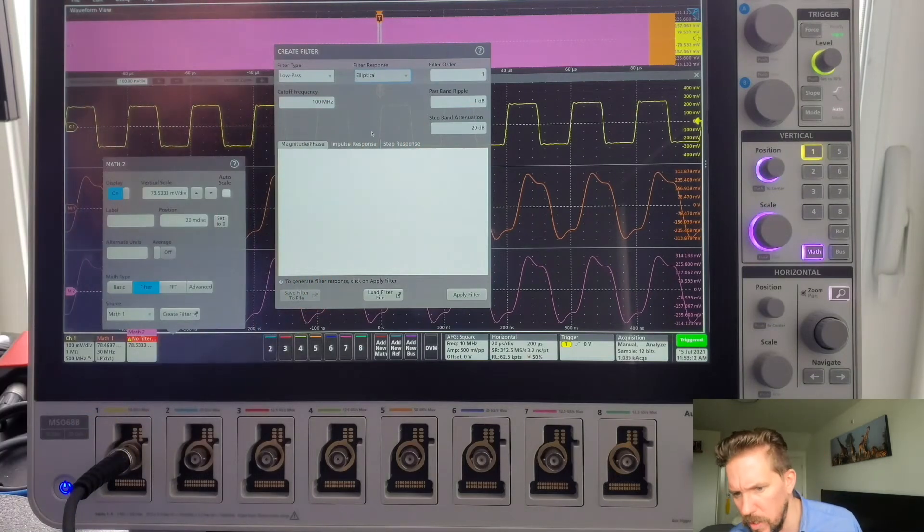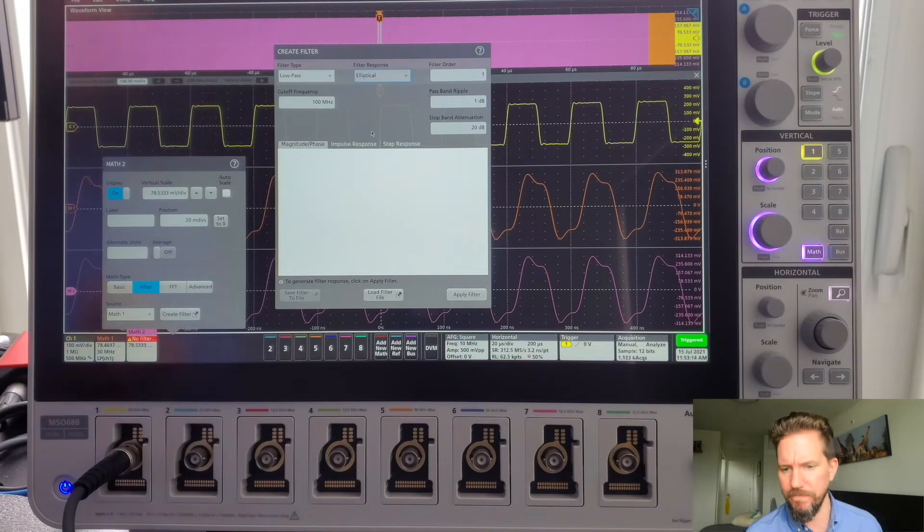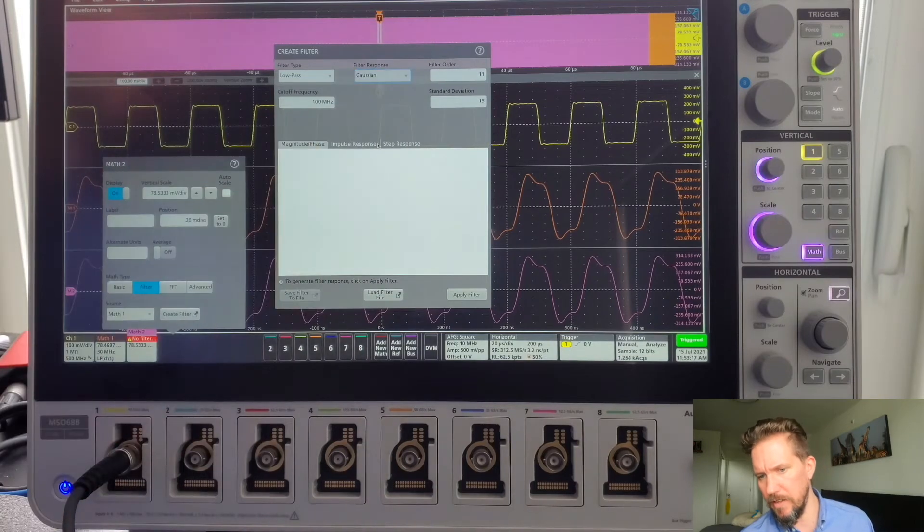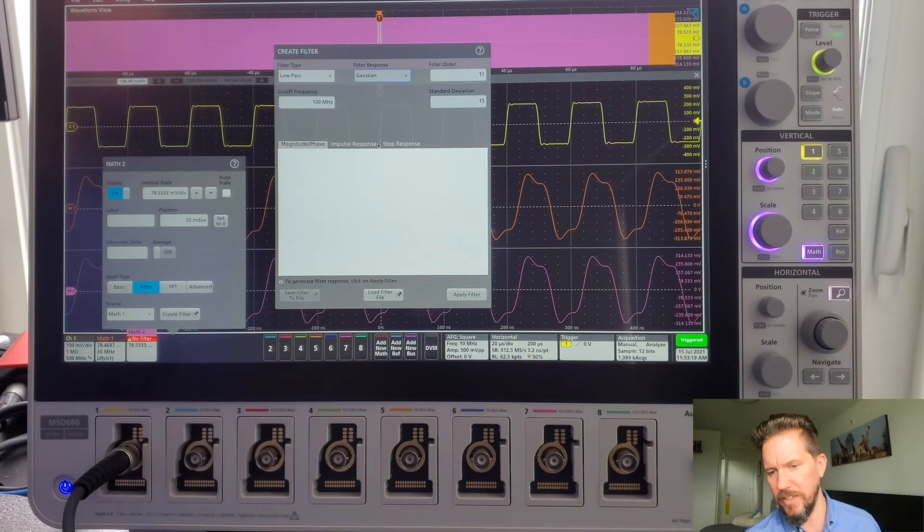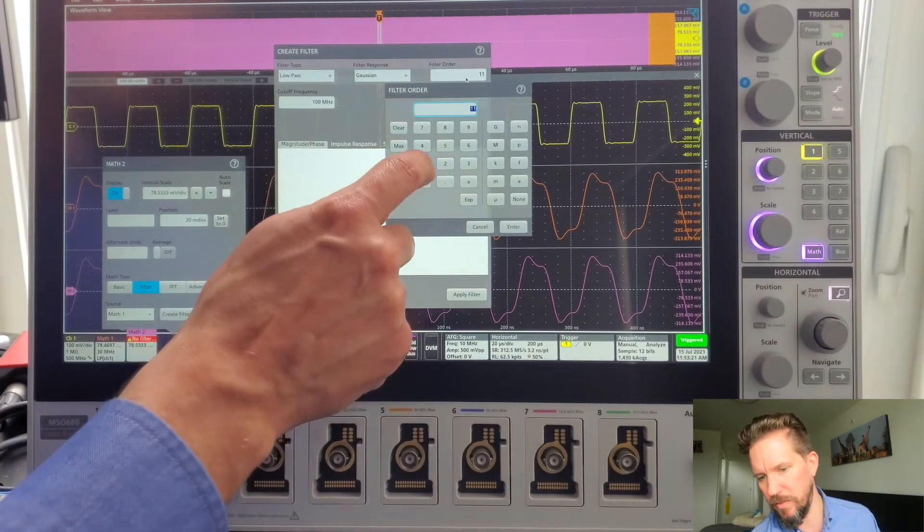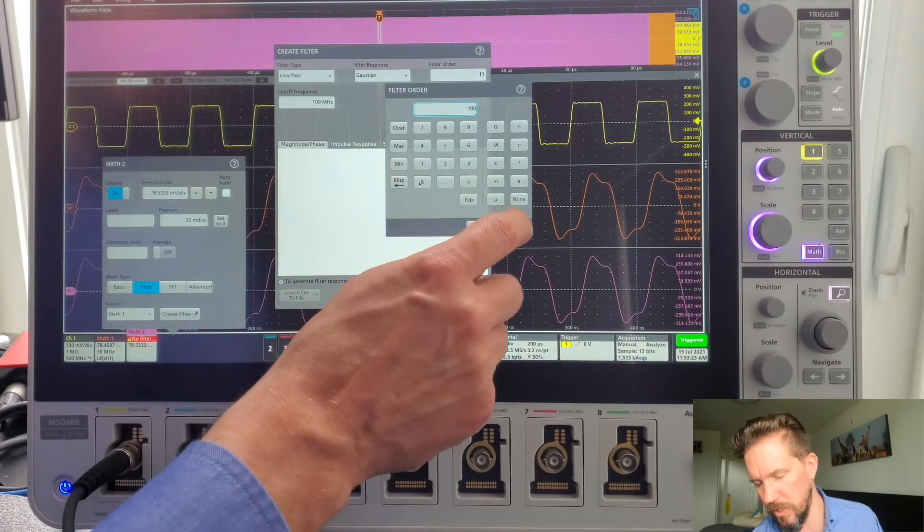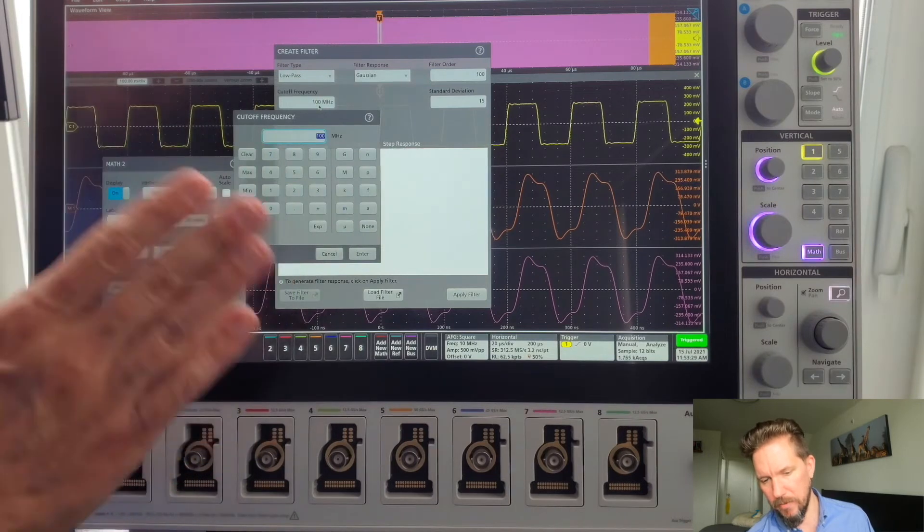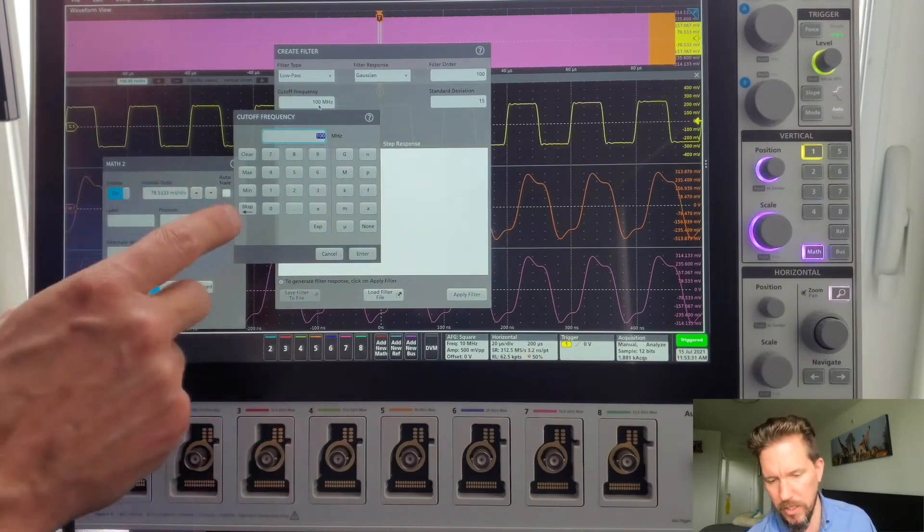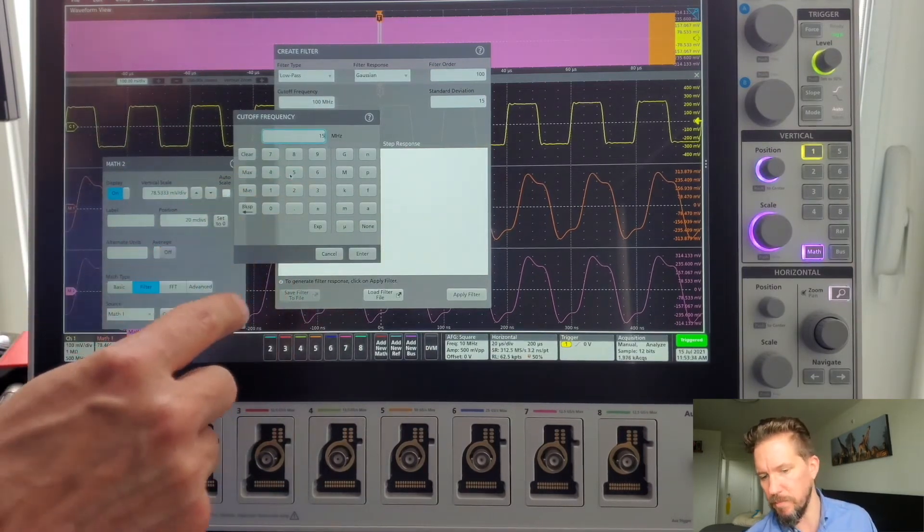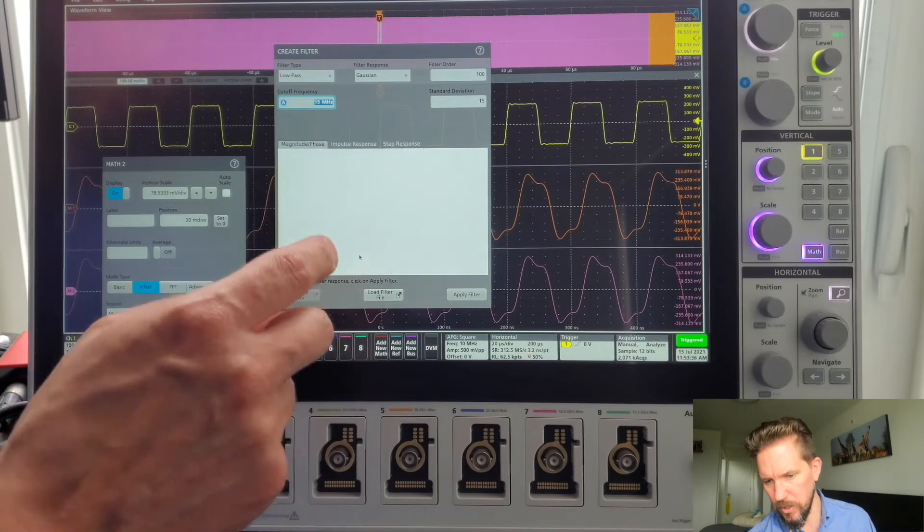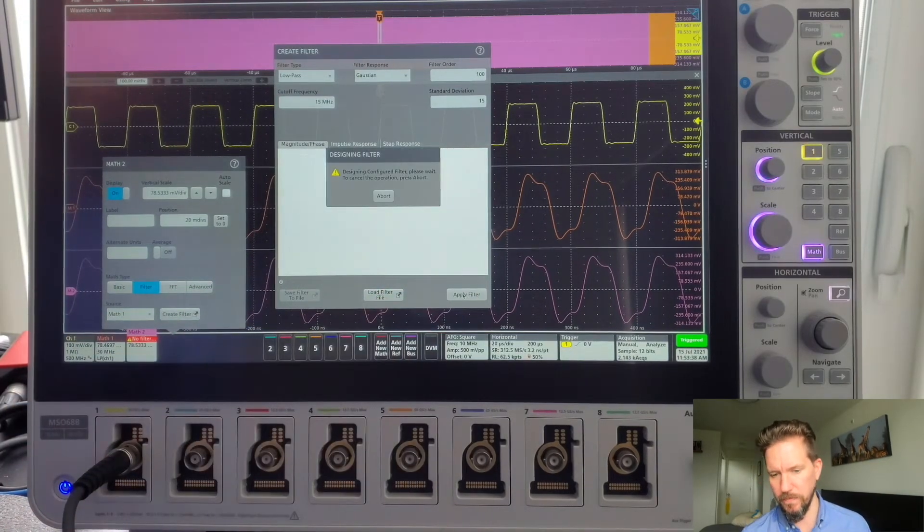Bandpass ripple, stop band, attenuation. If I choose Gaussian, I have filter order and standard deviation. I'm going to increase my filter order. Just do a nice round 100 here. Cutoff frequency. I want to capture only the first harmonic for this example. Let's set it to 15 megahertz. Enter. Apply that filter.